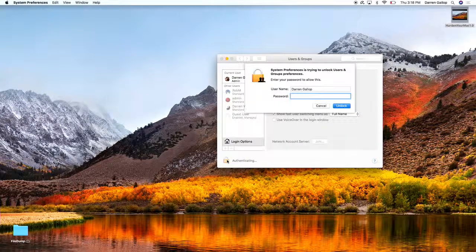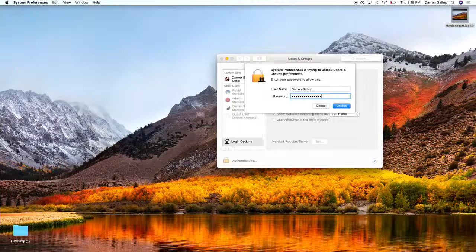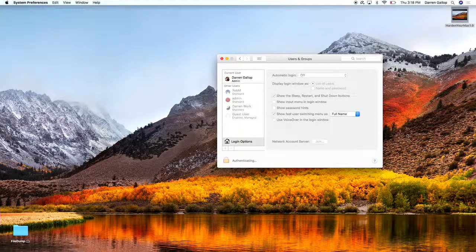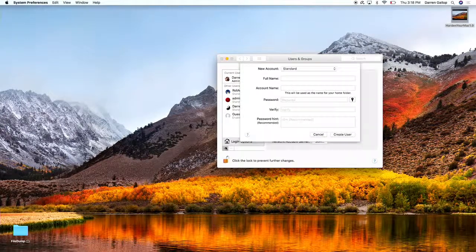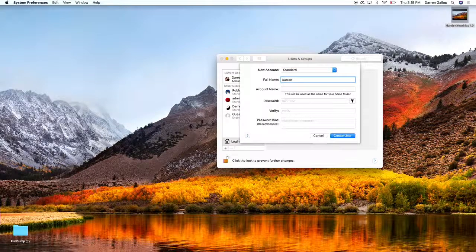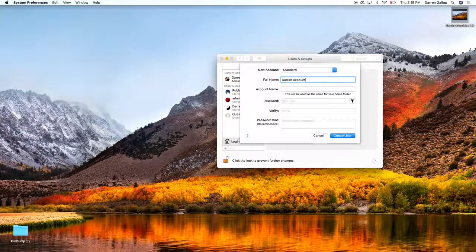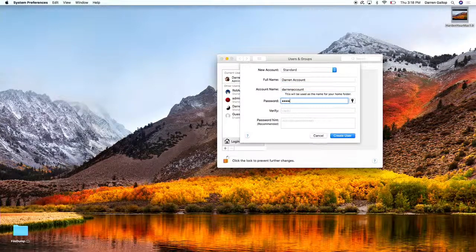So I'm going to log in here to System Preferences and create a new account. We'll call it Darren. This is going to be the account that I'll work on on a regular basis. Account name, put in a password, and then create that account.